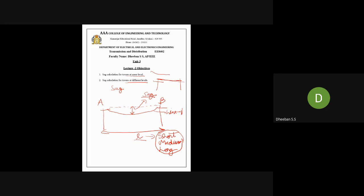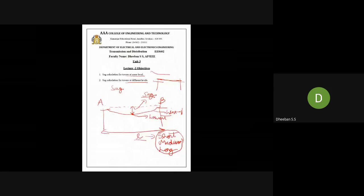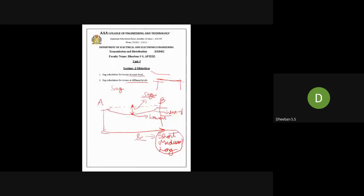SAG is that distance — the transmission line won't be a straight line; it will be displaced downward. This difference from the center point to the displaced downward position is called the SAG. SAG is the distance between the lowest point of the transmission line to the point at which the transmission line is connected to the tower. This distance is called the SAG.